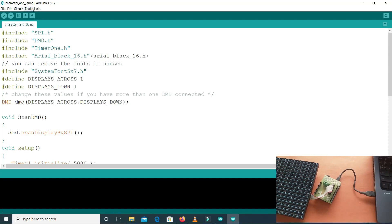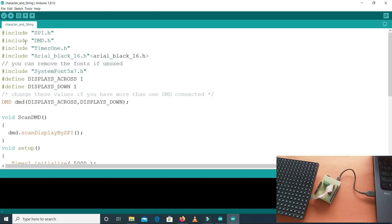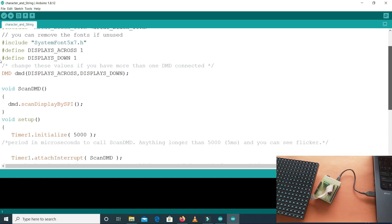Let's have a look at our code and select the port. I have included some libraries here — I will give the links for these libraries in the description. We have a font called Arial Black 16, which is a bigger font, and a smaller one called System Font 5x7. After that we have displays_across set to one and displays_down set to one. If we have more panels connected, these numbers will increase — displays_across means displays in a row, and displays_down means displays in a column.